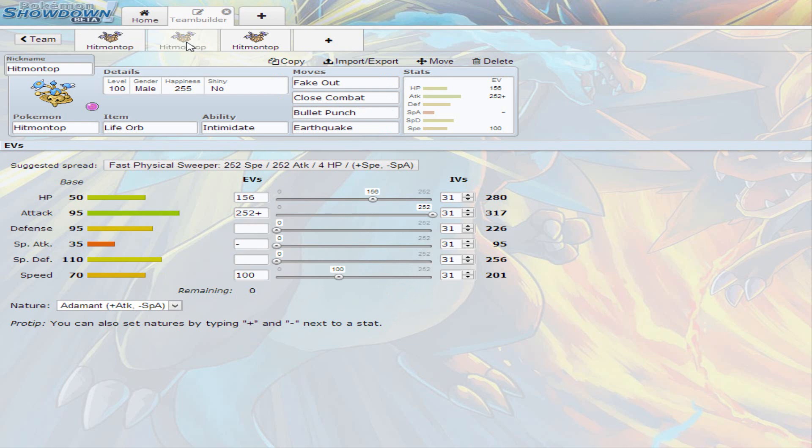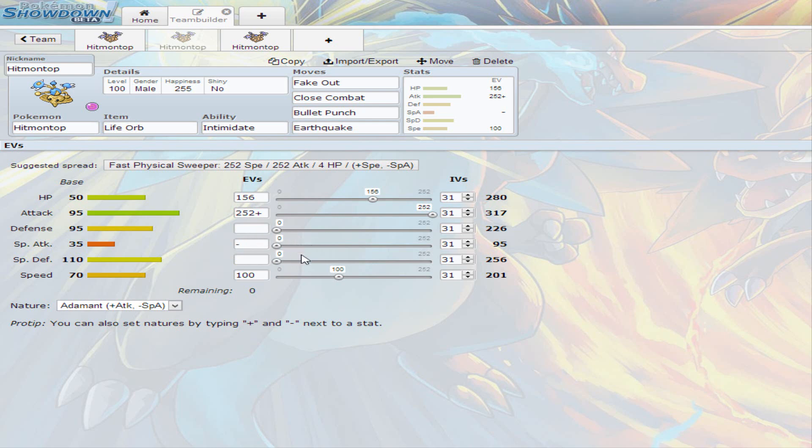Now getting to the second set is an Intimidate Life Orb Hitmontop. This time I decided to go with Adamant. 156 on HP, full on attack, and just 100 on speed. So you have a pretty good investment on all of them. If you don't want to invest in speed whatsoever, you can always invest on one of the defenses if you wanted to. And if you were to invest on defenses, I would recommend investing in the defense side. It is a 95 base defense. Special defense is pretty much covered. It's 110.